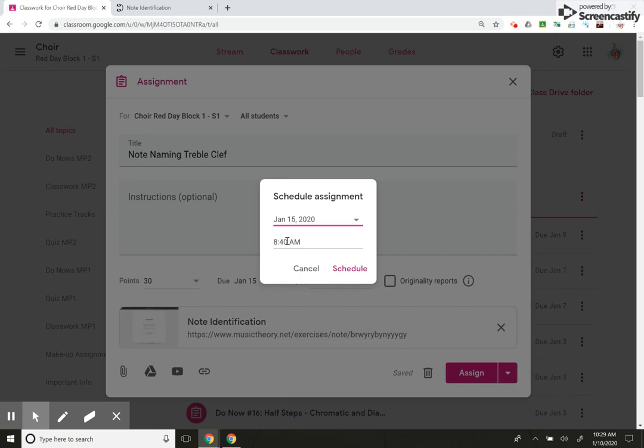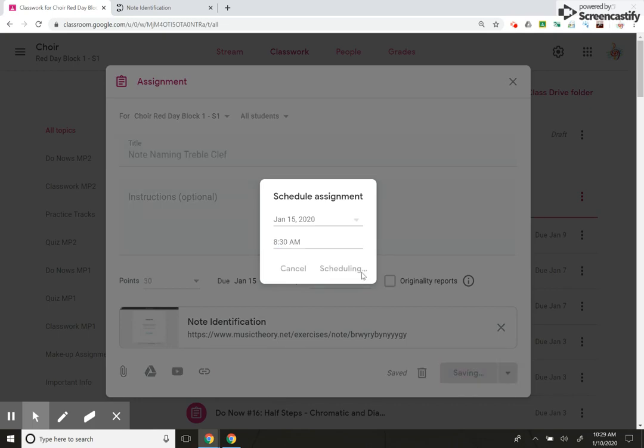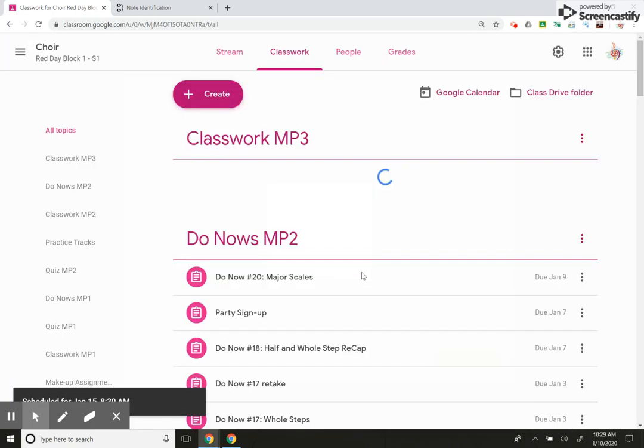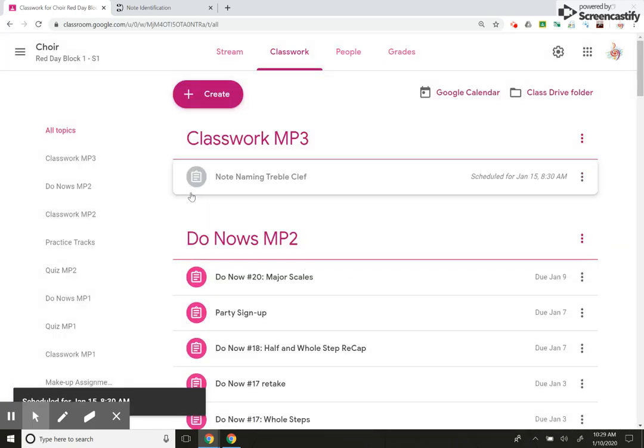And let's say my class starts at 8 AM, but I don't want them to see the assignment until a little bit later in the class, 8:30. And I can hit schedule. This is so cool. This is a great feature. It'll show up gray in the classwork section. And then it'll tell me when it's scheduled for.